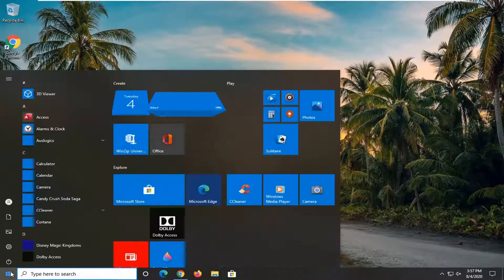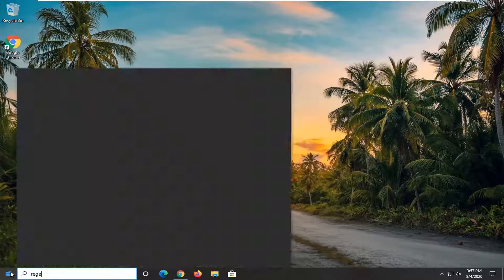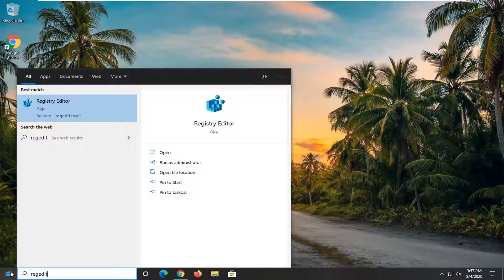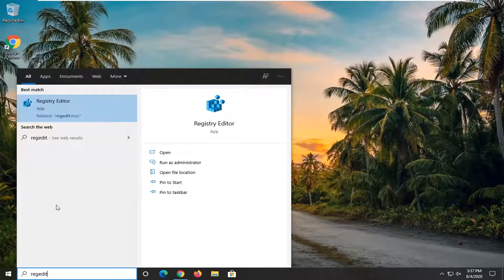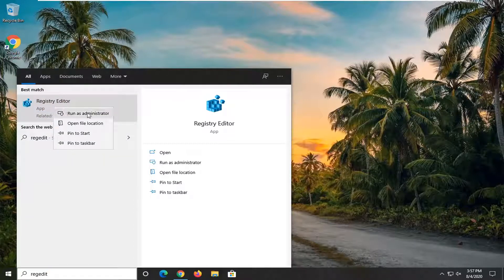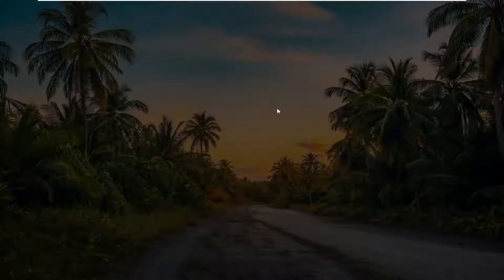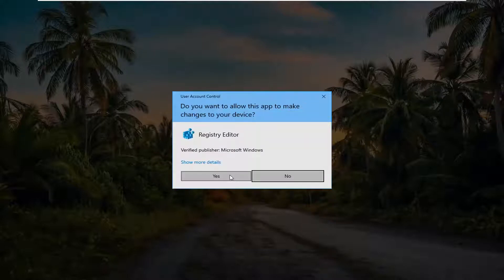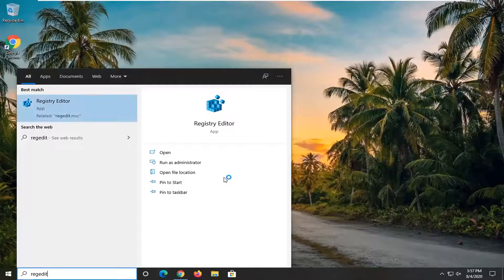We're going to begin by opening up the start menu. Type in regedit, R-E-G-E-D-I-T. Best result should come back with Registry Editor listed directly above App. Go ahead and right click on that and select Run as Administrator. If you receive the user account control prompt, go ahead and select Yes.